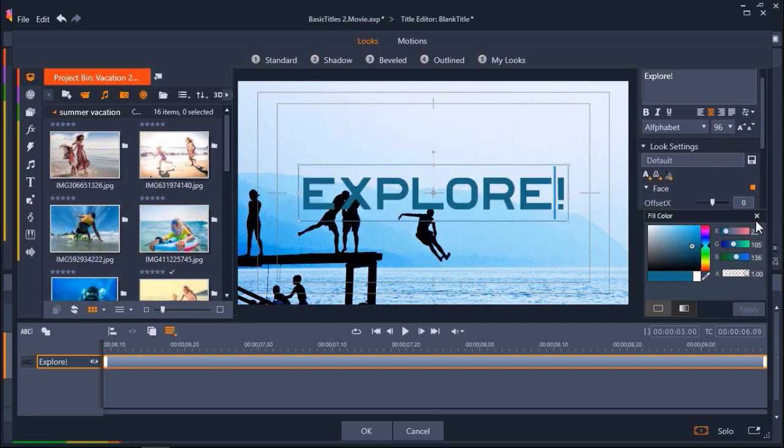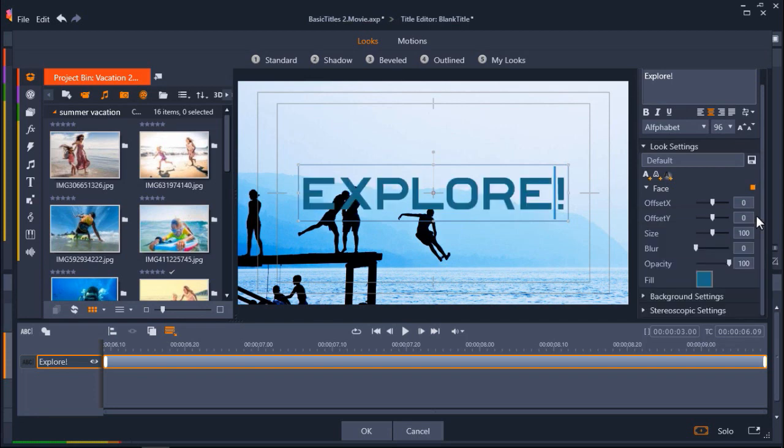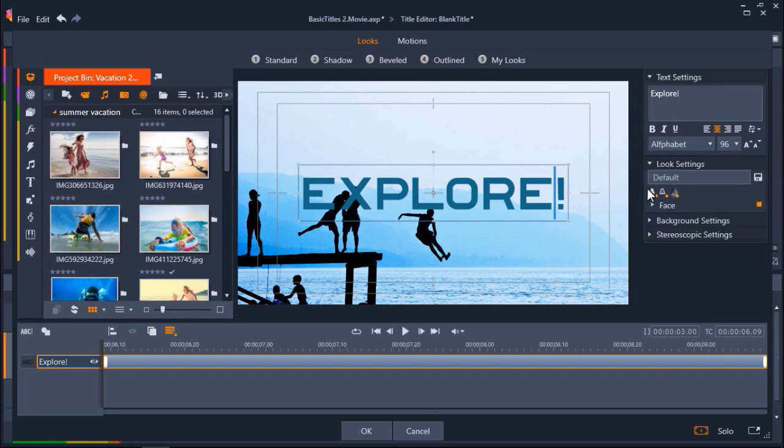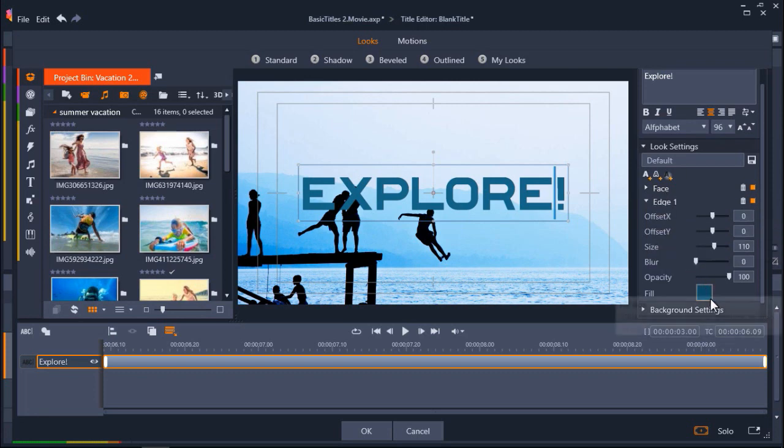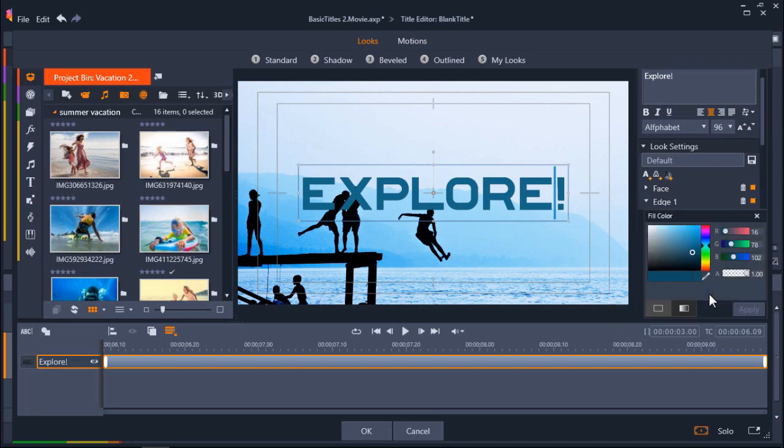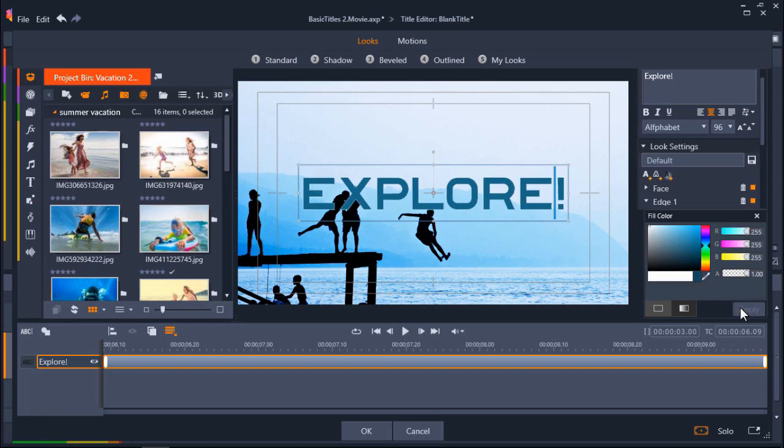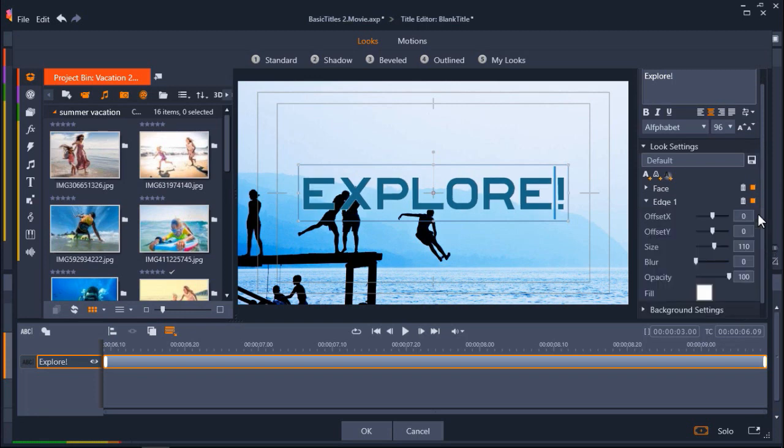Now I want to add a border to my title, so I'm going to click on the Add Outline Details icon. Here I can click on the fill box again to change the border color, and click Apply. Now I can choose to increase the size of the border by dragging the Size tab.